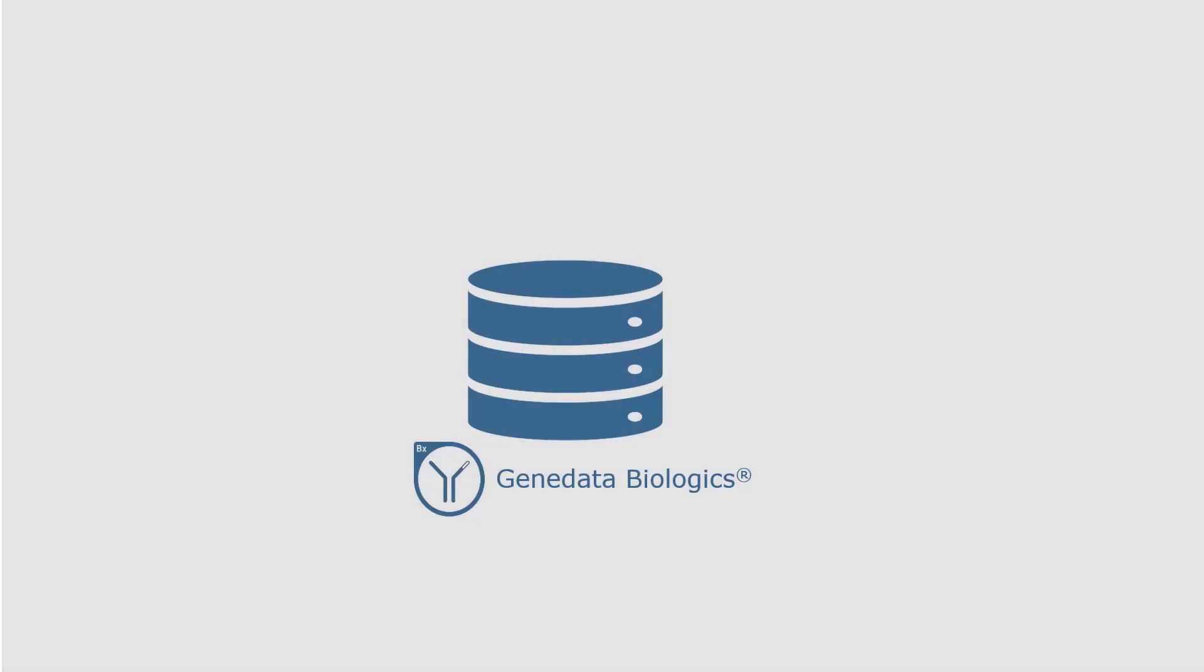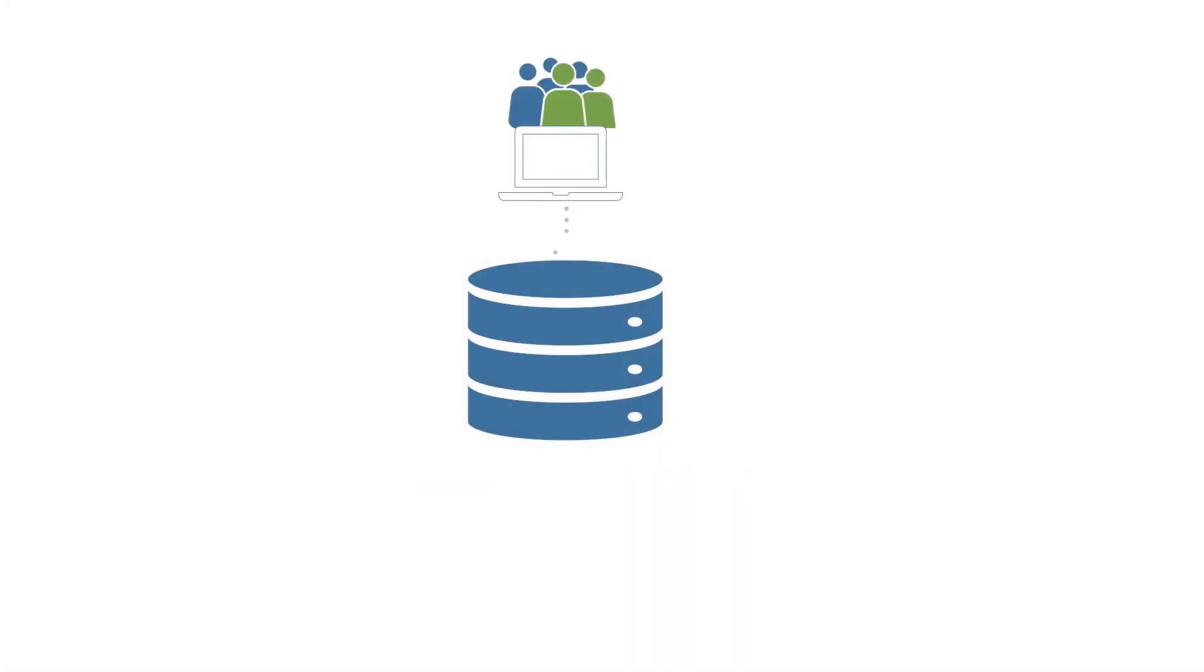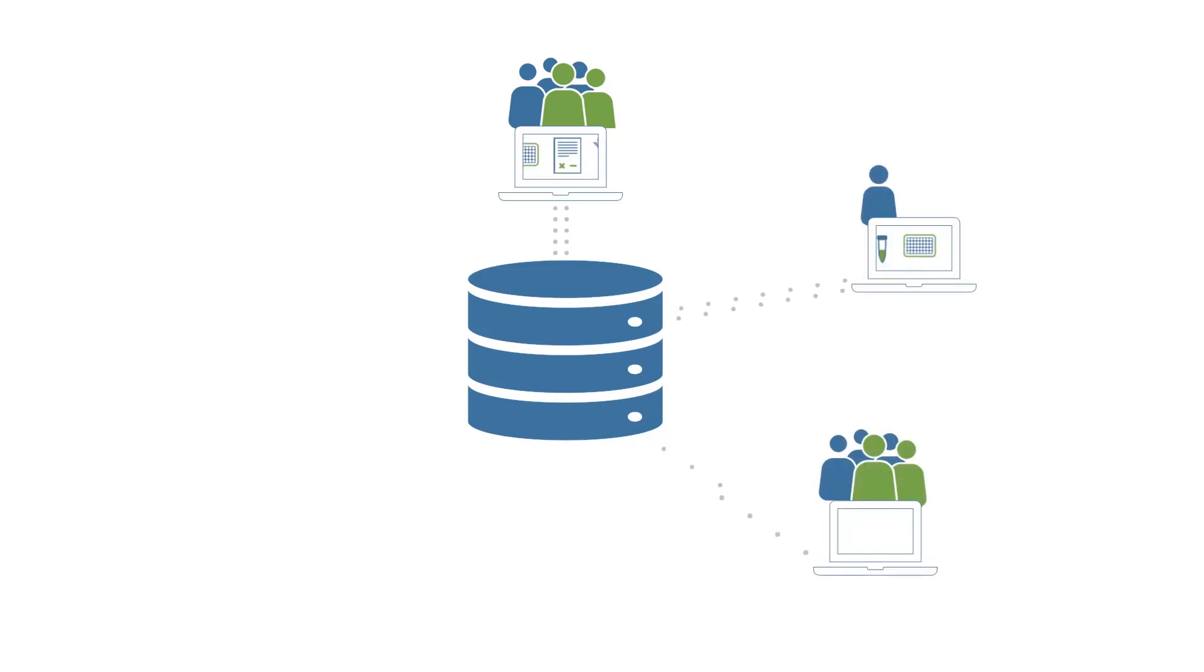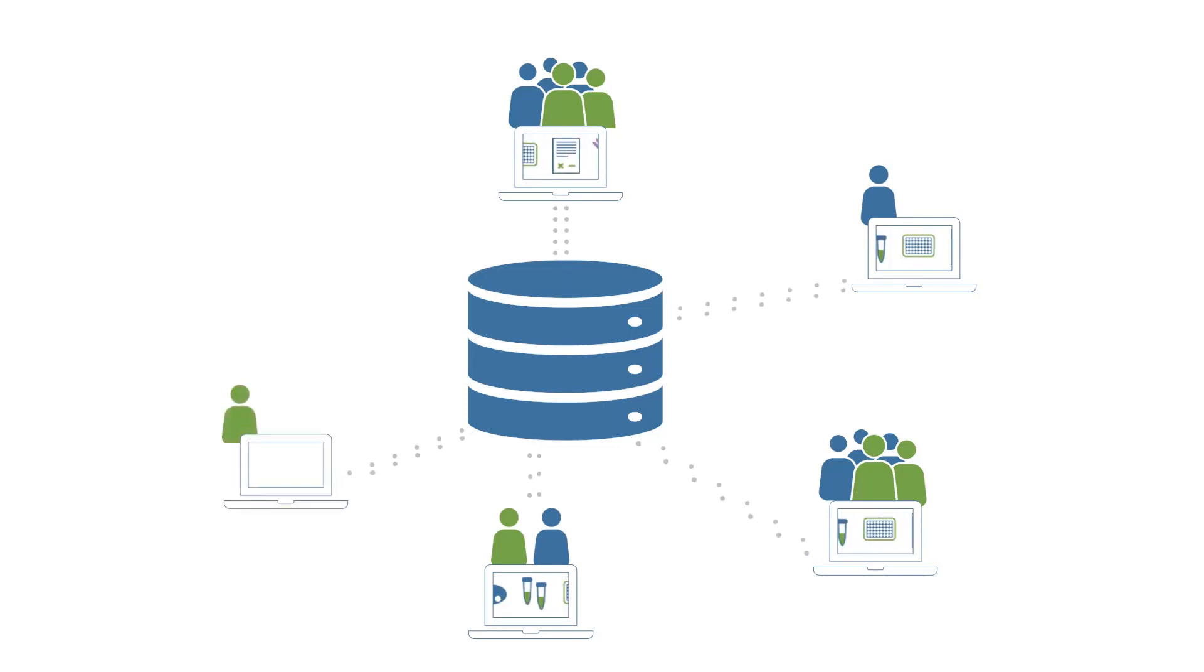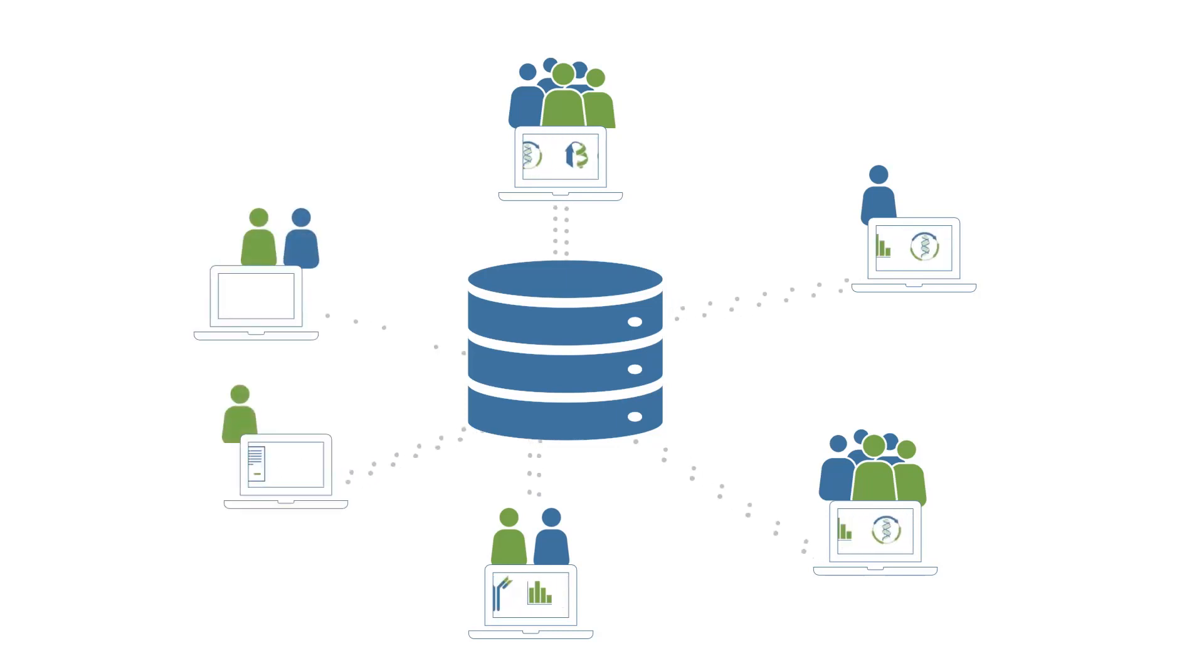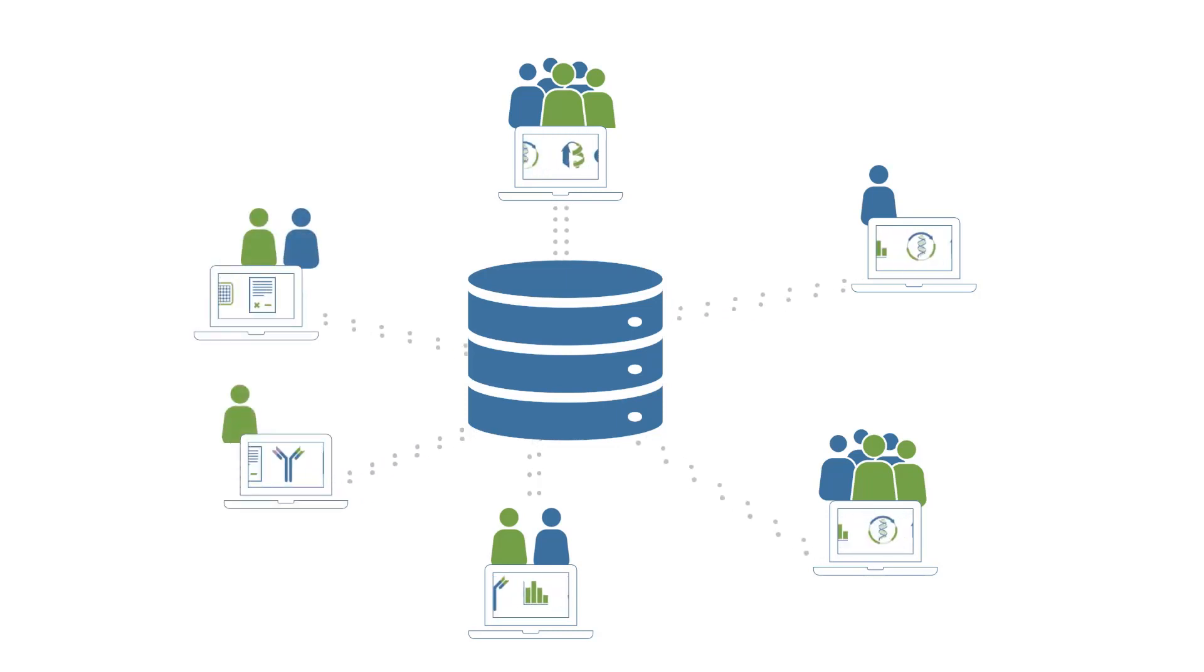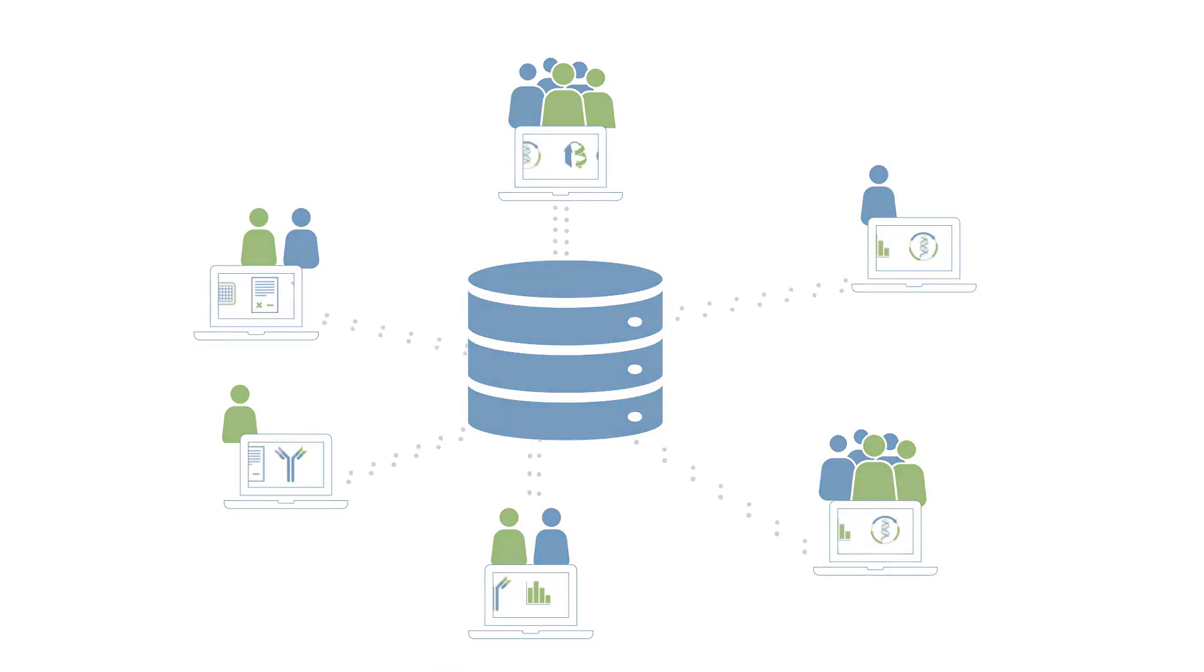Genedata Biologics acts as a central workflow backbone that captures and processes all data generated along the discovery process. With its scalable and modular architecture, the system can deal with highest data volumes and hundreds of simultaneous users.